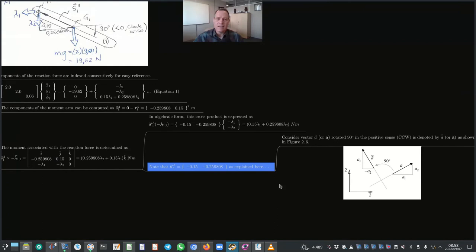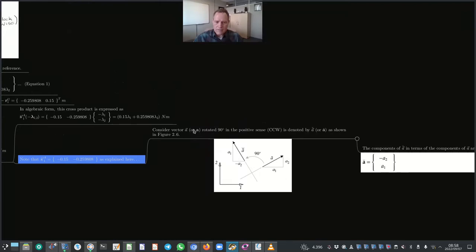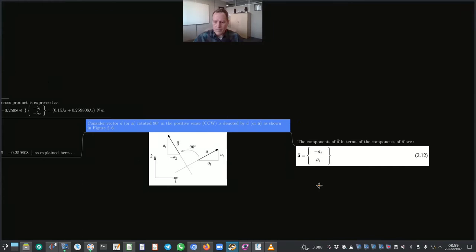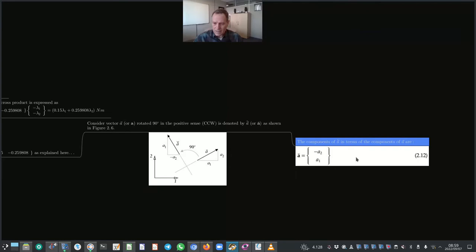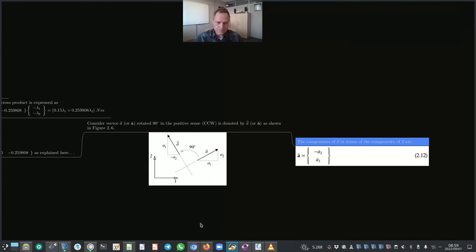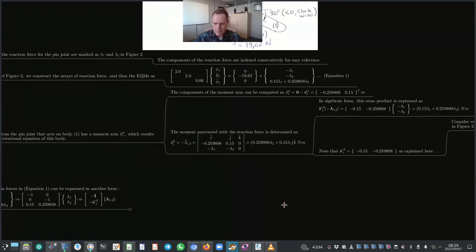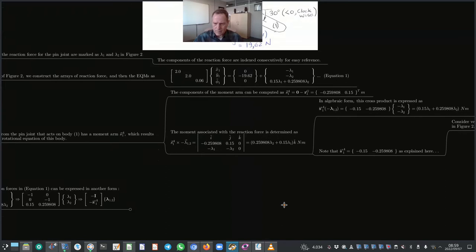Consider vector a rotated 90 degrees in the positive (counterclockwise) sense, denoted as a-rotated, as shown in figure 2.6. The components of a-rotated in terms of the original vector a are: −a₂ (minus the y-component) in the x-position, and a₁ (the x-component) in the y-position. So for vector s^a_1, the rotated components are: minus the y-component of the original in x, and the x-component of the original in y.